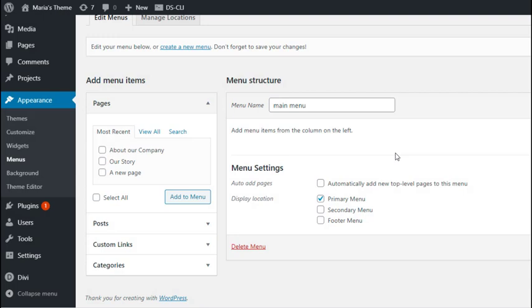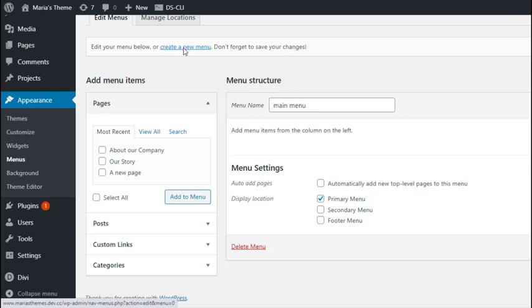From here, click Create a new menu if you're creating your menu for the first time. If you already have a menu, you'll edit it over here.